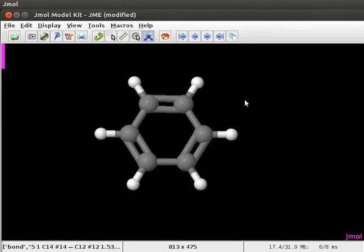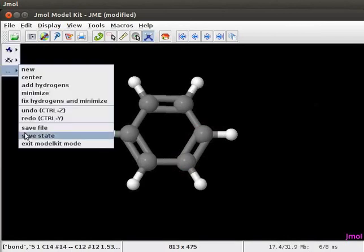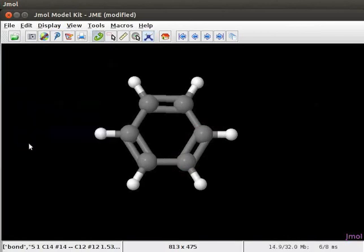Surface topology of the molecules can be displayed by using j-mol application. To view different surfaces, open the pop-up menu. Ensure that the model kit menu is closed if it is open.